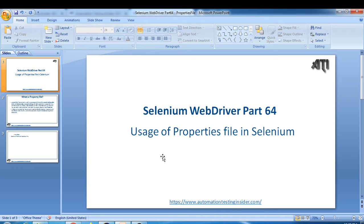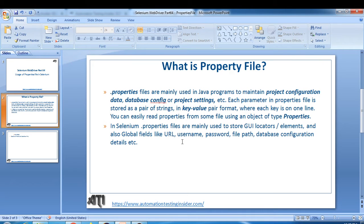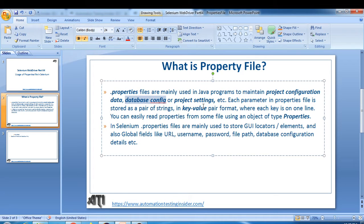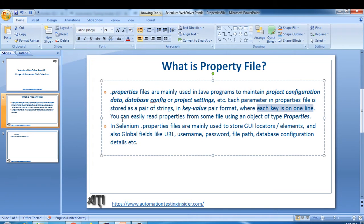Now let's come back to today's topic — properties files in Selenium. A dot-properties file has the extension '.properties' and is mainly used in Java programs to maintain project configurations like database configuration and project settings. Each parameter in a properties file is stored as a key-value pair, where each key is on one line. You can easily read a properties file using an object of type Properties.